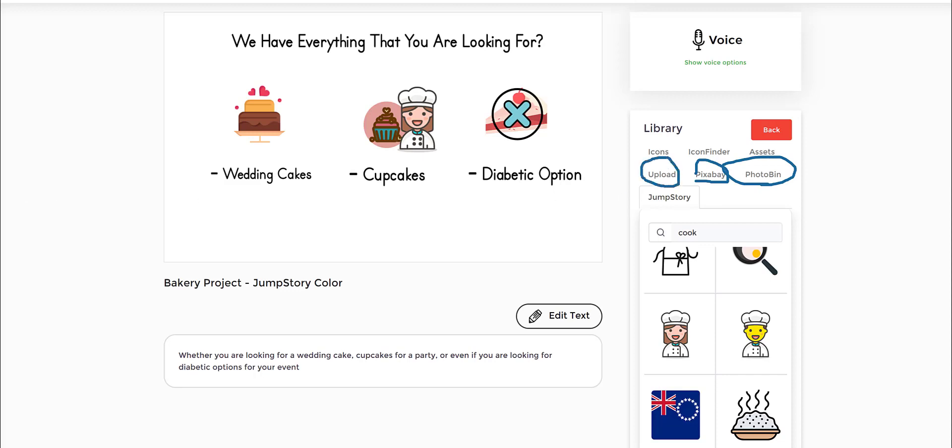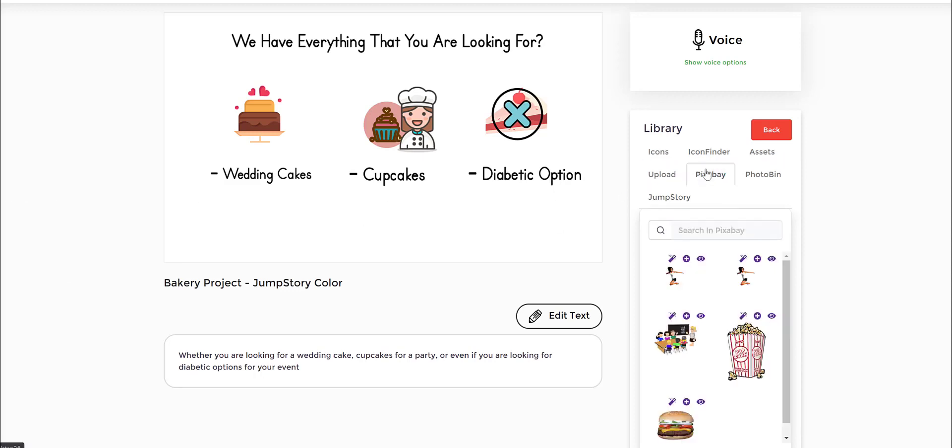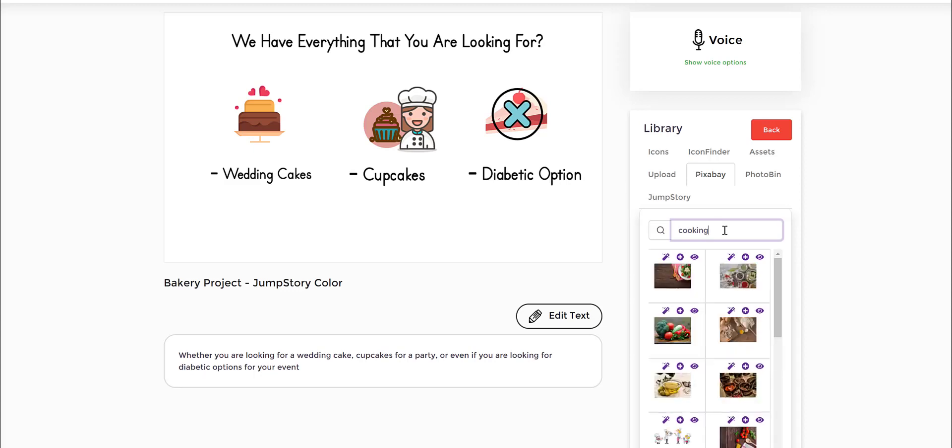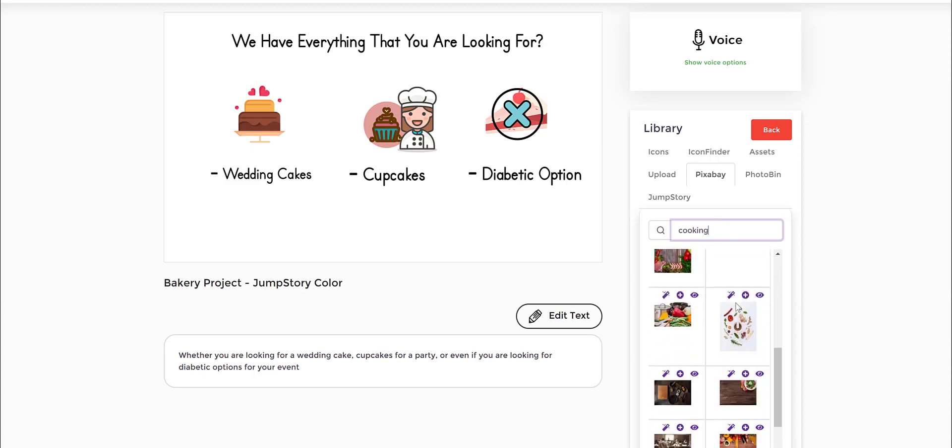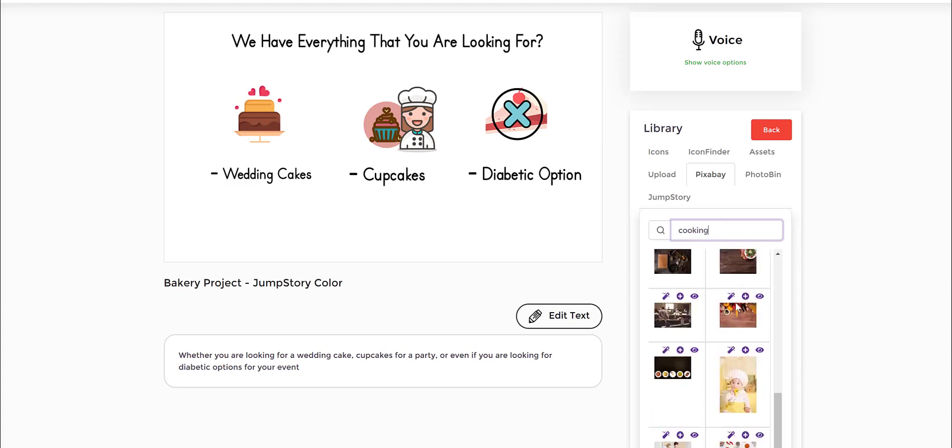For instance, with Pixabay specifically, the beauty is we also have the background removal feature for all images. So for instance, if I wanted to put something like cooking as the option, I will get all these images for that particular market.